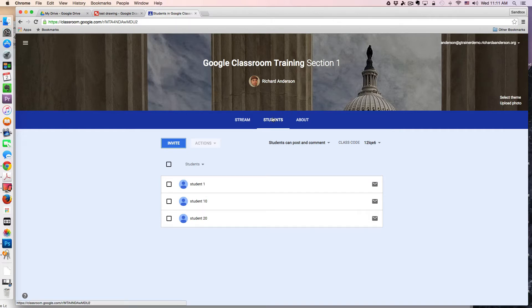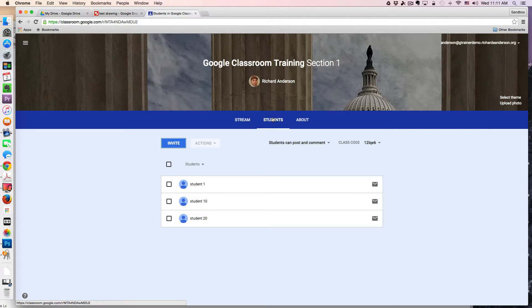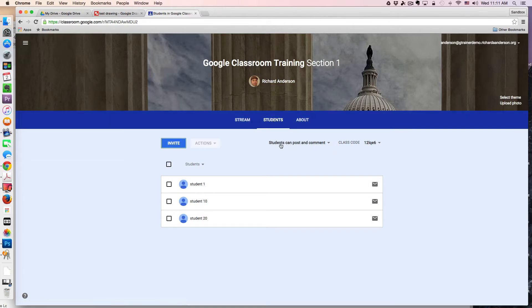Within the Students tab, you have a variety of options. First and foremost, you can control the amount of activity students can contribute to the stream. As you see here, this is currently set to Students can post and comment to the stream.